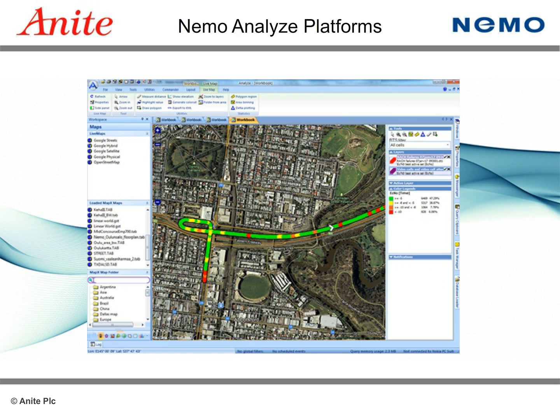NEMO Analyze Standalone and Enterprise comes in three editions. The NEMO Analyze Lite version is limited to statistical reporting of DriveTest data, enabling statistical reporting with an extensive set of predefined templates.